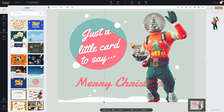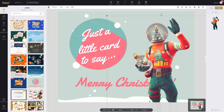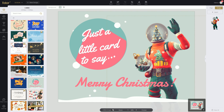You guys might see one problem with this picture — the Christmas text is behind our character. So to fix that we just need to go into the layers and move it down. And once it's further down enough, the text will be on top of it and the problem will be fixed.